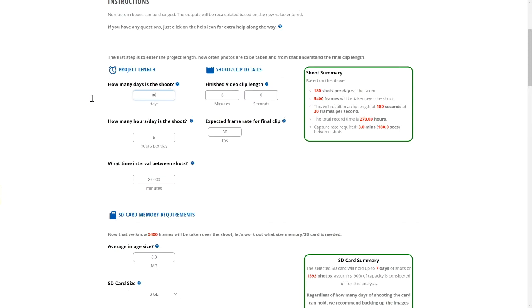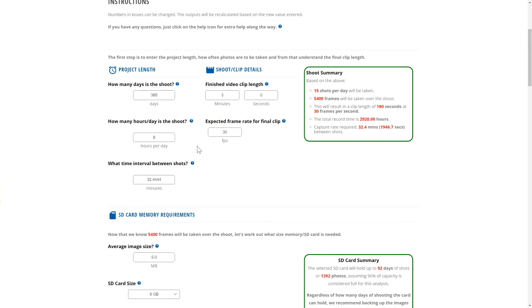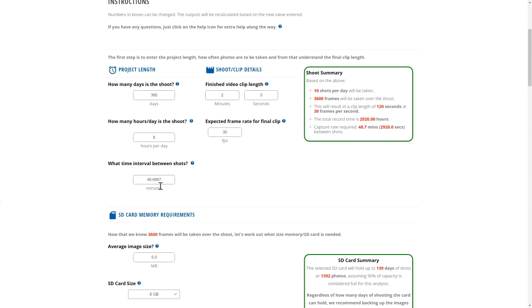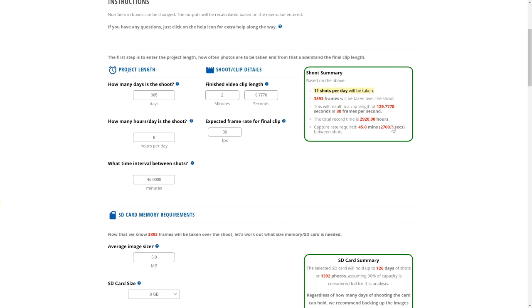In each section, adjusting the values will automatically update some of the other variables as well as the summary. If the length of the project and the required video are known, these values can be used to display the ideal interval required. The interval can also be adjusted to automatically update the resulting video length. The summary for each section clearly displays the results from your values used.